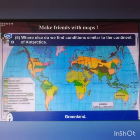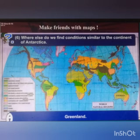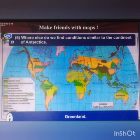Next question: where else do we find conditions similar to the continent of Antarctica? The answer is Greenland.